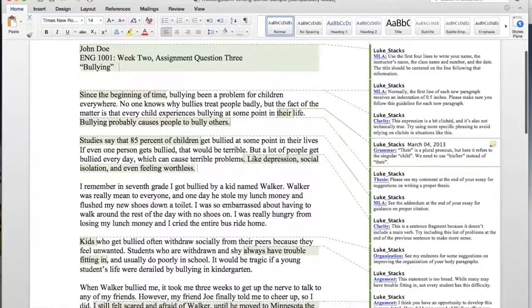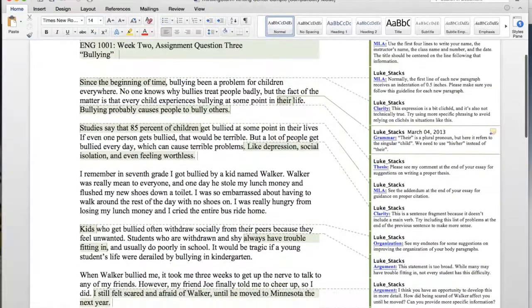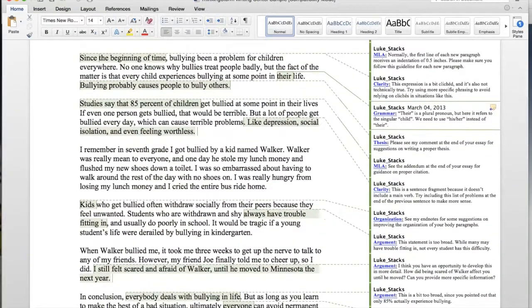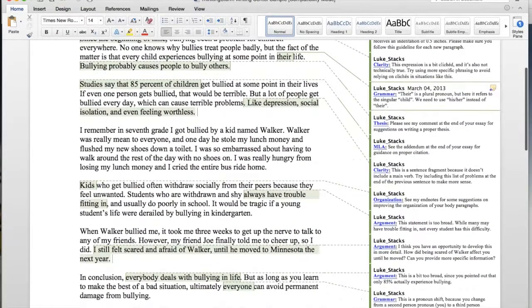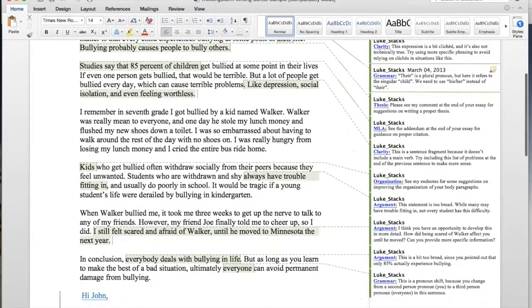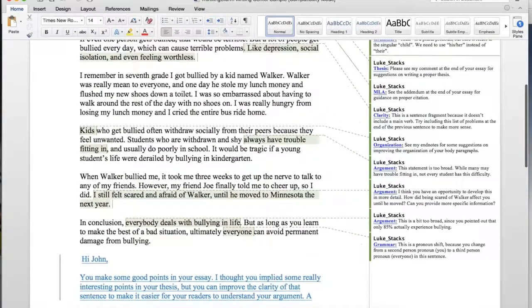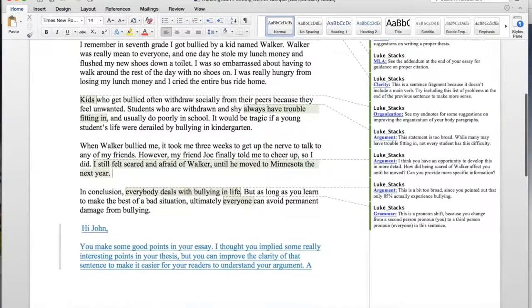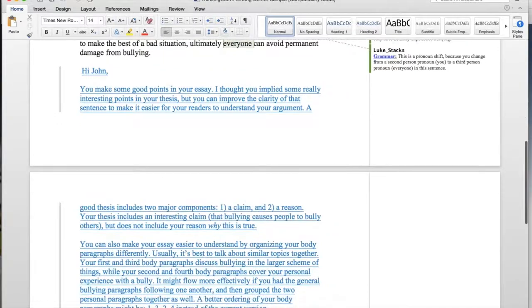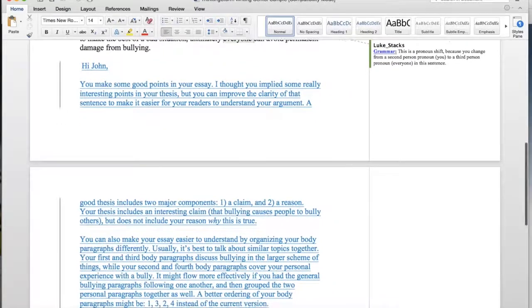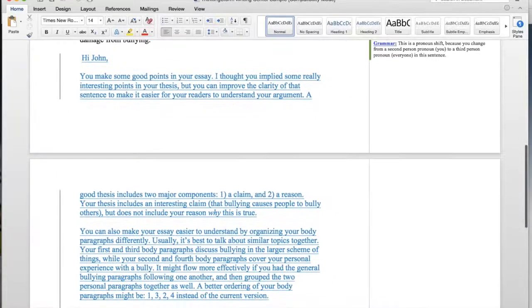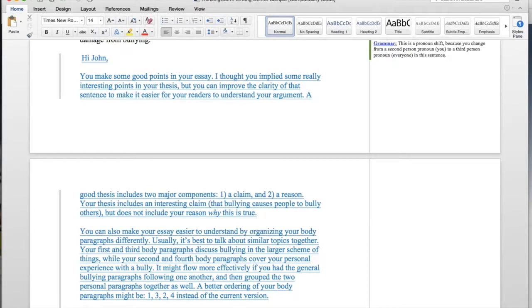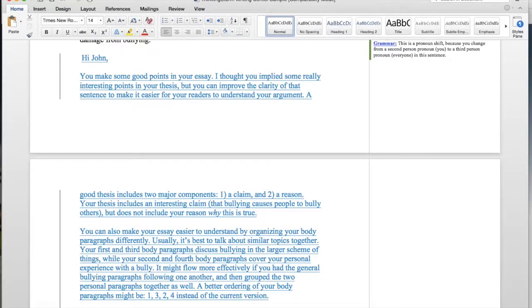Each of these comments is going to contain a suggestion or a mini lesson from your writing tutor. At the end of your paper, your tutor will also provide a brief summary of your work. This summary will cover what's working well and what might need some additional attention. Your tutor may also use this space to suggest some next steps or top priorities for the revision process.